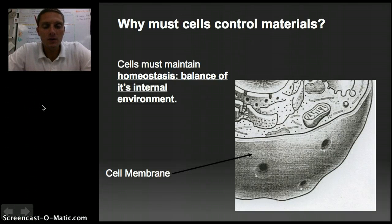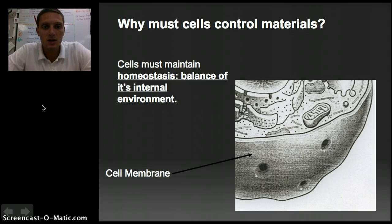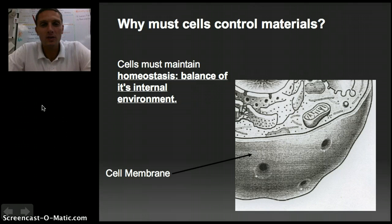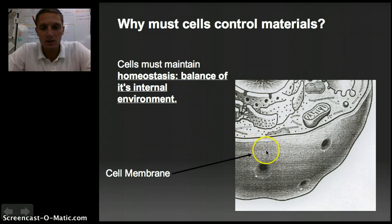The function of the cell or plasma membrane is to maintain homeostasis. Homeostasis means the balance of a cell's internal environment — it means balance or equilibrium. And so that's really what the cell membrane is doing. And in our image here, here is the cell membrane.